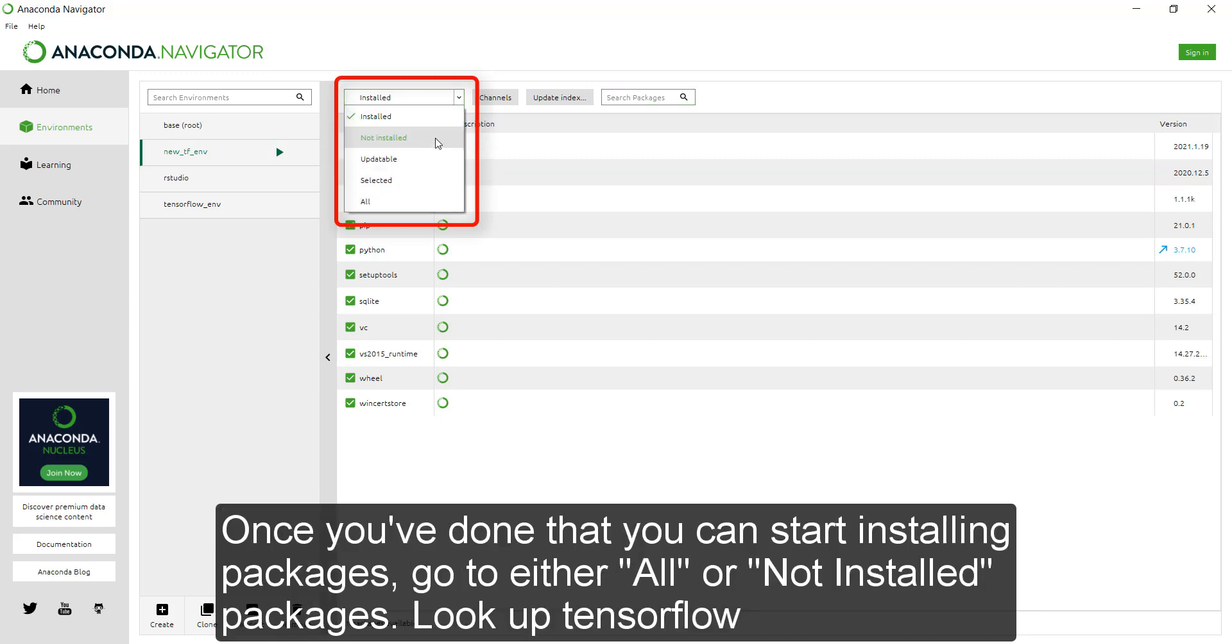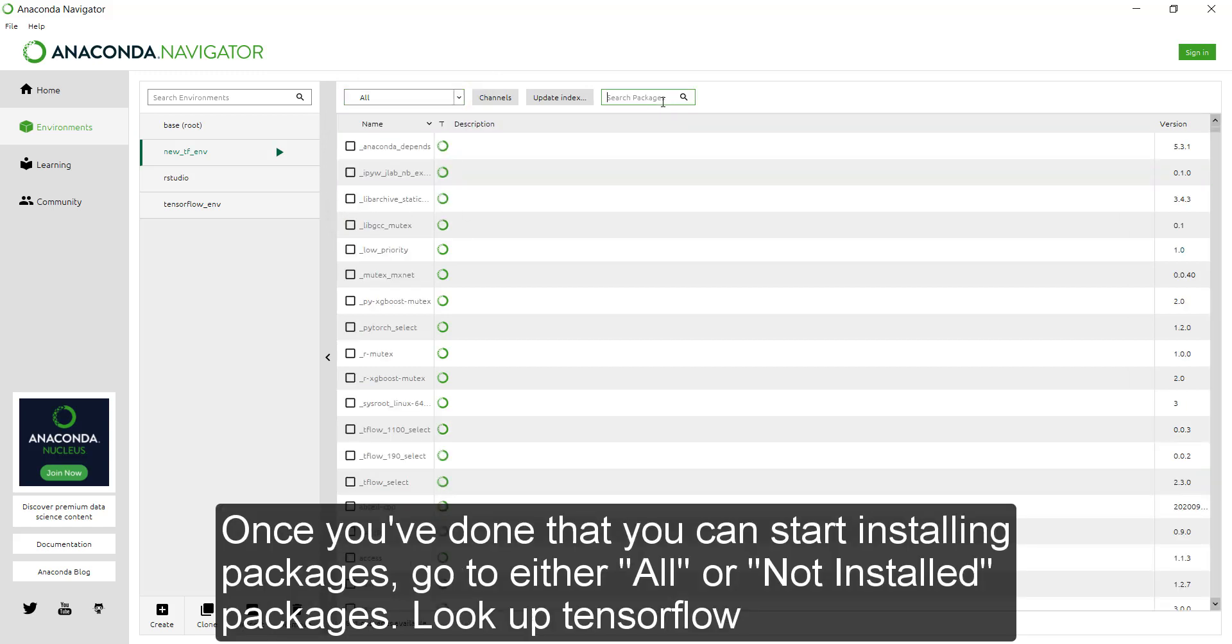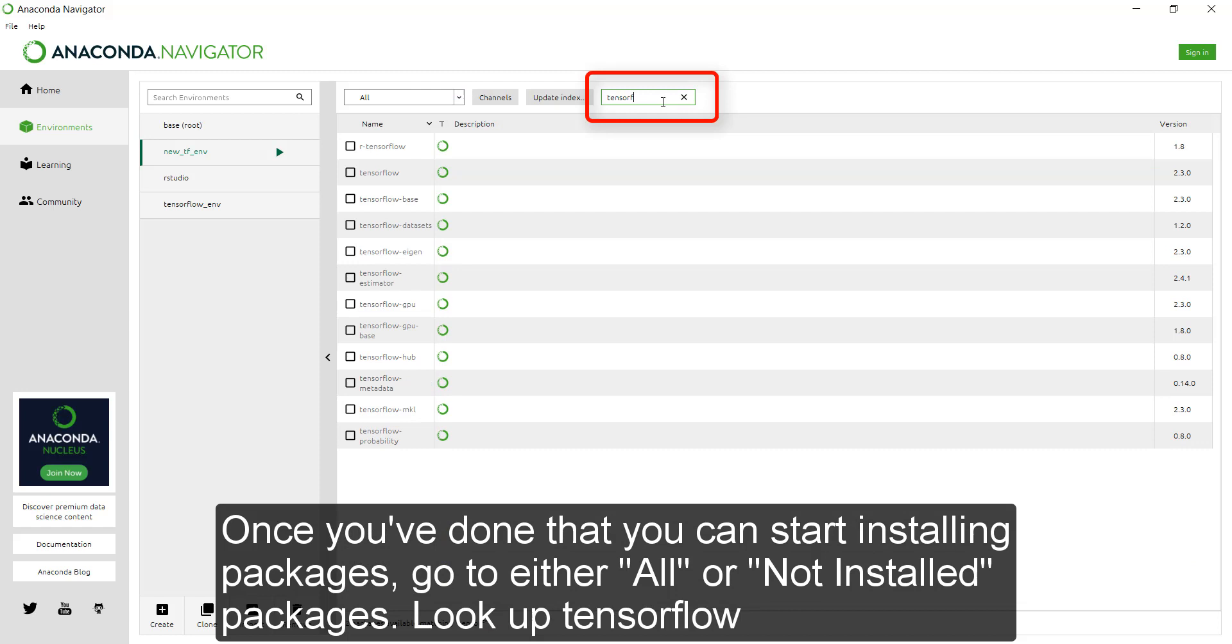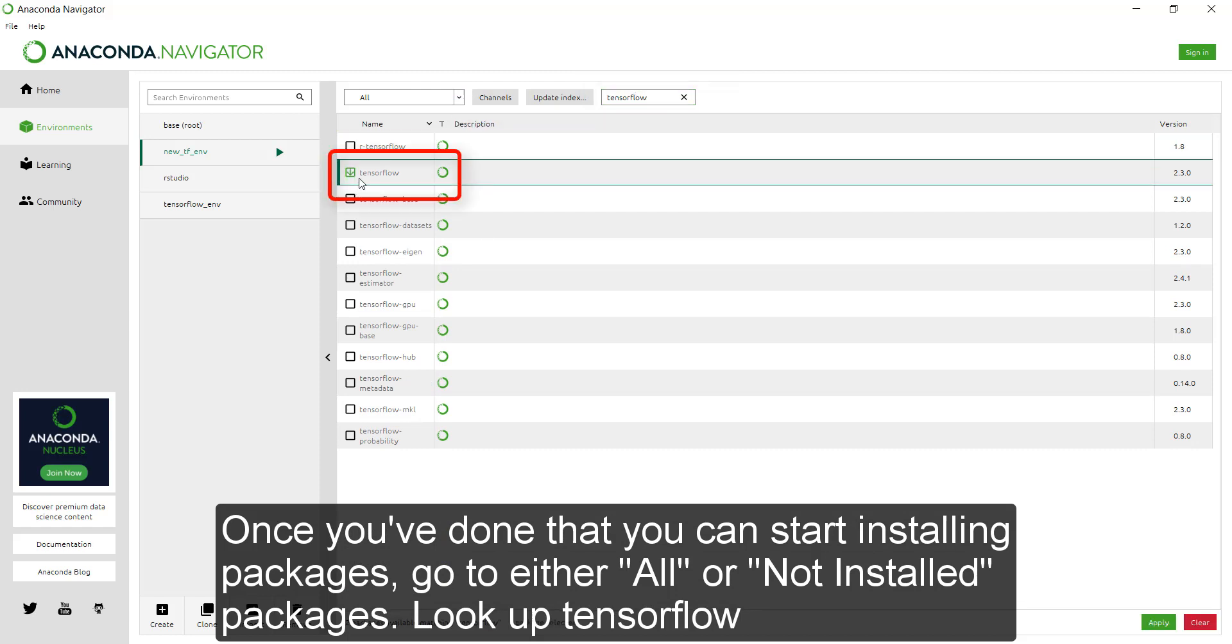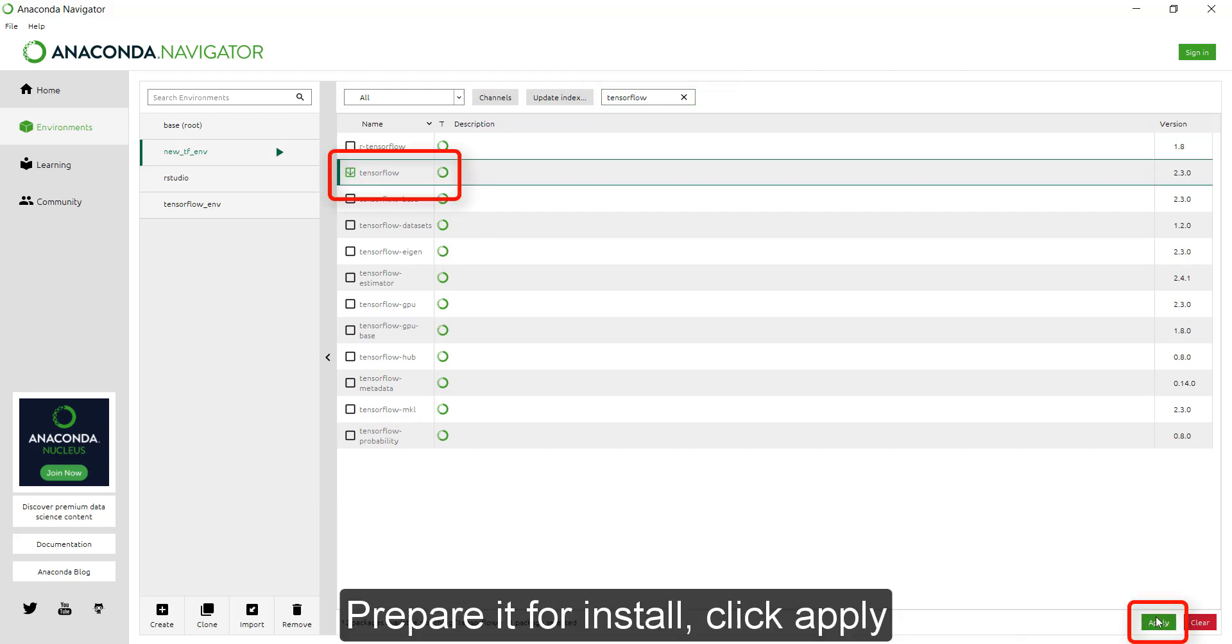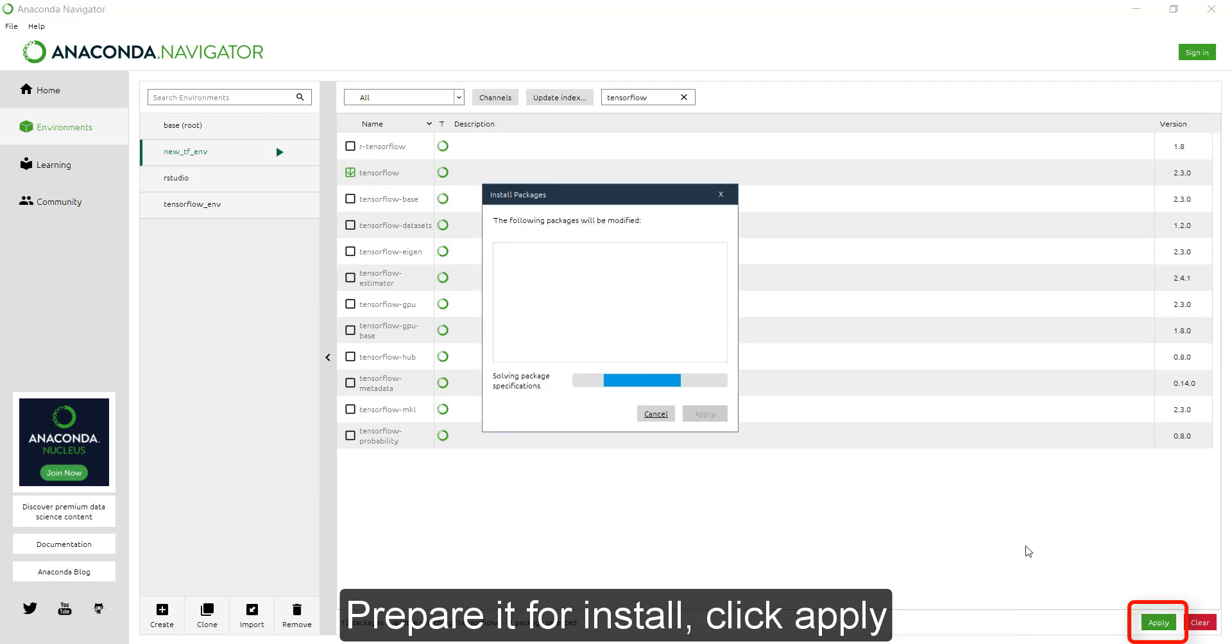Once you've done that, you can start installing packages. So either go to all or uninstalled packages, look up TensorFlow, prepare it for install.